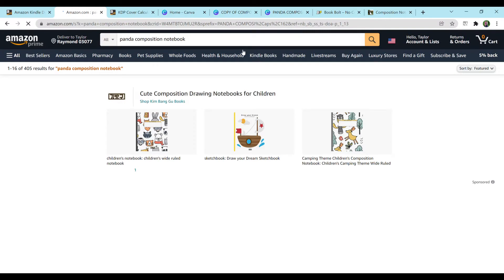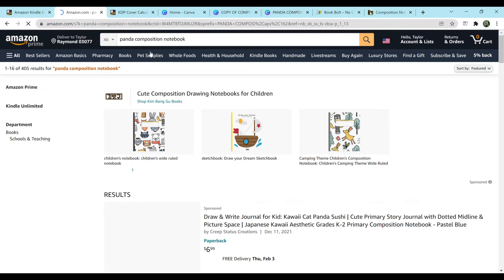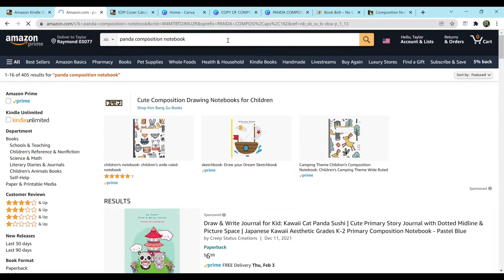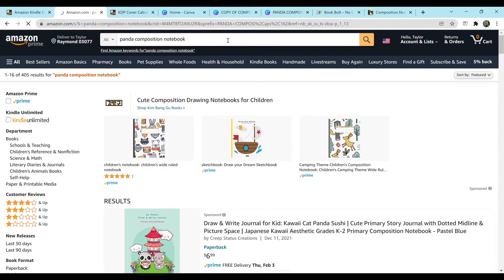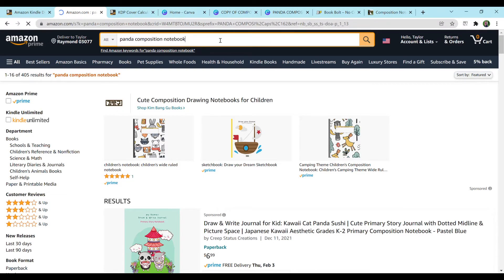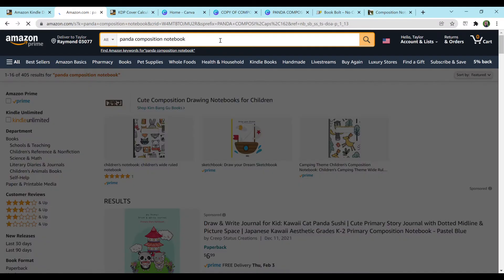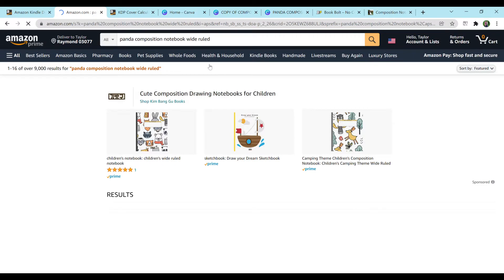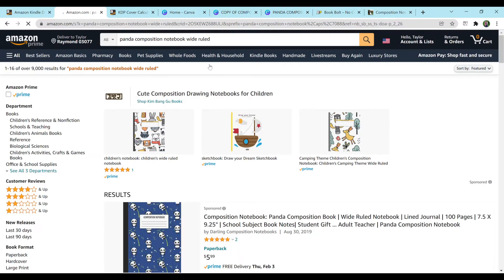So I'm just going to click on this top search result and as you can see, there are only 405 results. Now that is really good. You want to try and find search results that are under 1,000 or that aren't as competitive, maybe 2,000. That way you have a better chance of getting your book out there. I'm not saying that you can't pick a competitive niche or competitive search results. It just might make it a bit harder for you to make sales. And you can go down the line and pick ones. So I'm going to hit Panda Composition Notebook wide-ruled and 9,000 results come up.